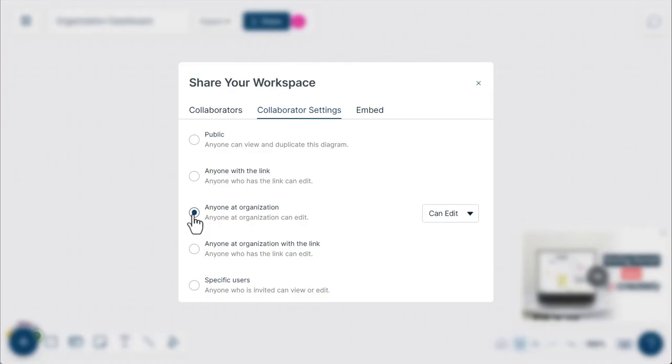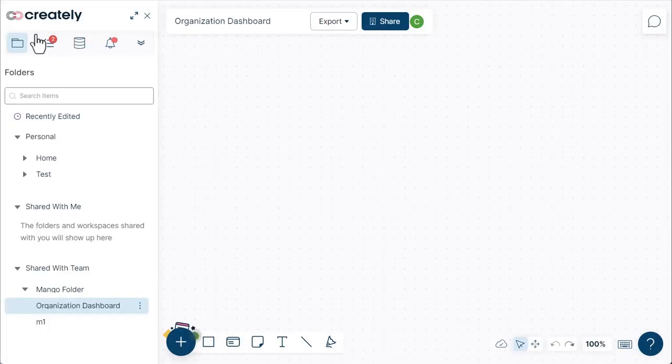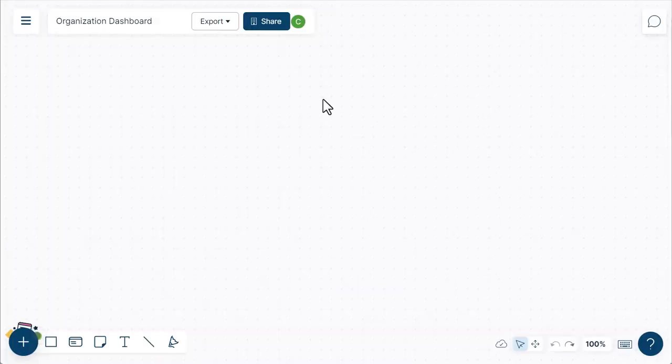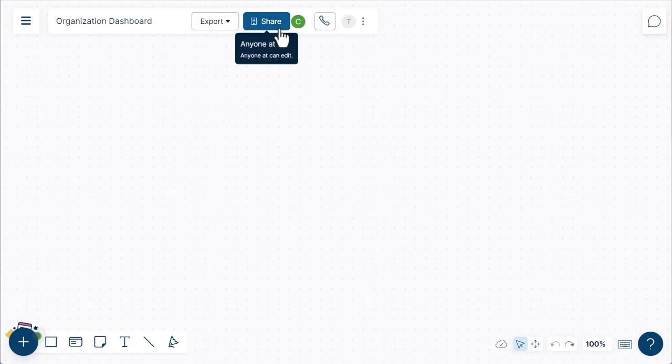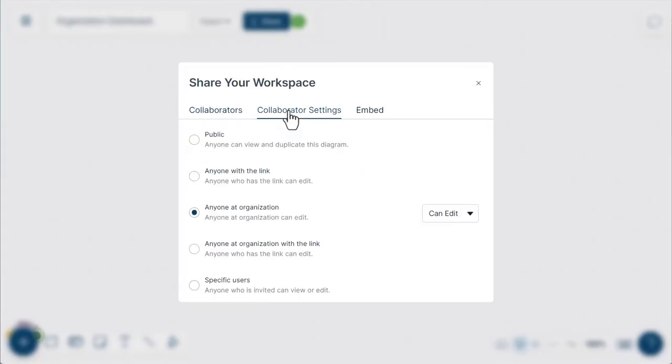You can access this workspace under the organization name in the folder panel. You can also make your workspace accessible when you enable the 'anyone with a link' option. You can instantly share a file with anyone and invite them.